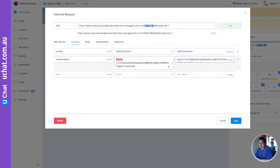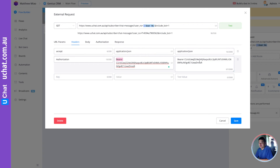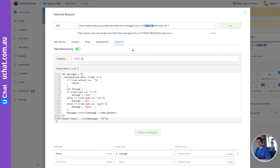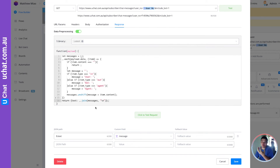Remember there is a space between your API key and 'Bearer'. For testing, you need to put the exact same values in the test authentication fields. In the body keep it 'none', and authorization keep it 'No Auth'. In the response section, we have added an option for you to pre-process the data with a script.